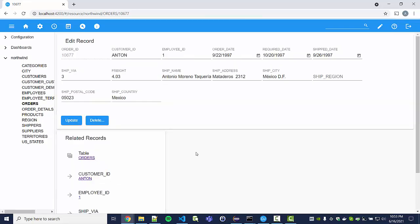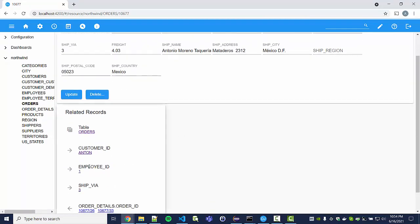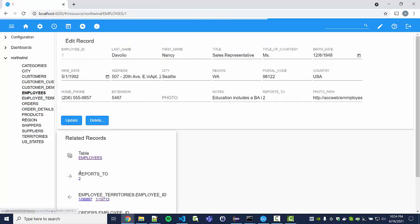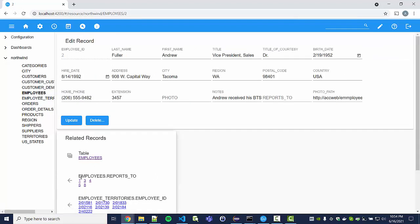Now I've gone from the customers table to the orders table and I'm on a specific order instance. From here I can navigate to the employee ID — the employee in charge of processing this order — and from there I can go to that employee's boss. You can see how we can navigate through the entire dataset.